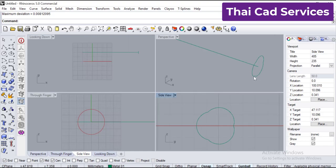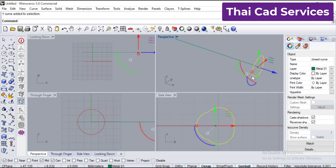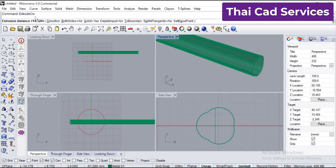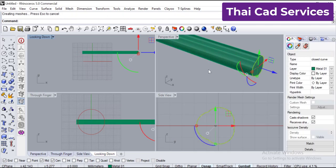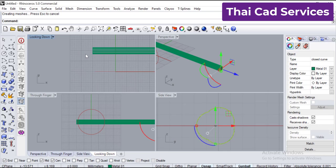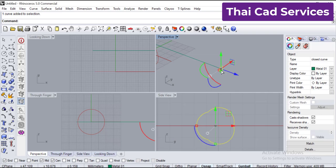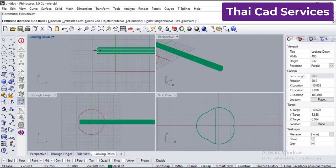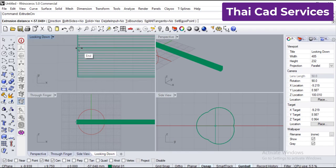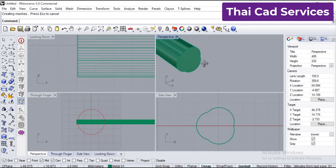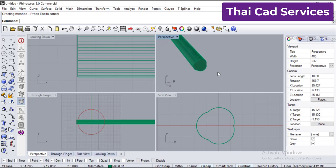Now we are going to use the command called 'extrude curve'. Click here — you see it comes automatically. Extrude it till that line, fill that line. So there you go, we got this piece.